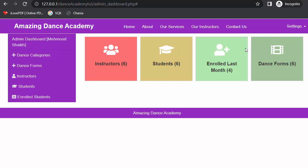Now in this video I will discuss about designing the admin dashboard, instructor dashboard and student dashboard. Before starting this video, I just want to tell you guys that if you like this video, click on the like button, share it with your friends and don't forget to subscribe to our channel.